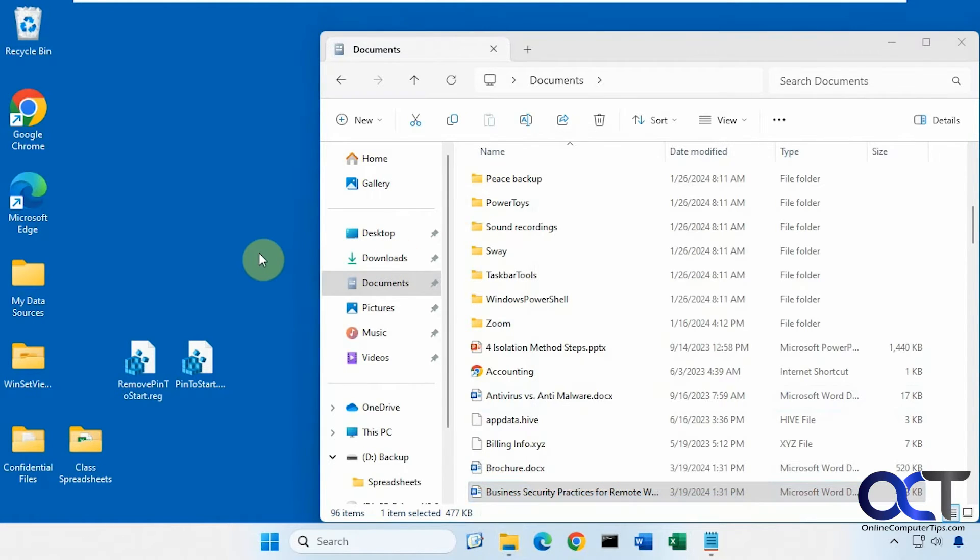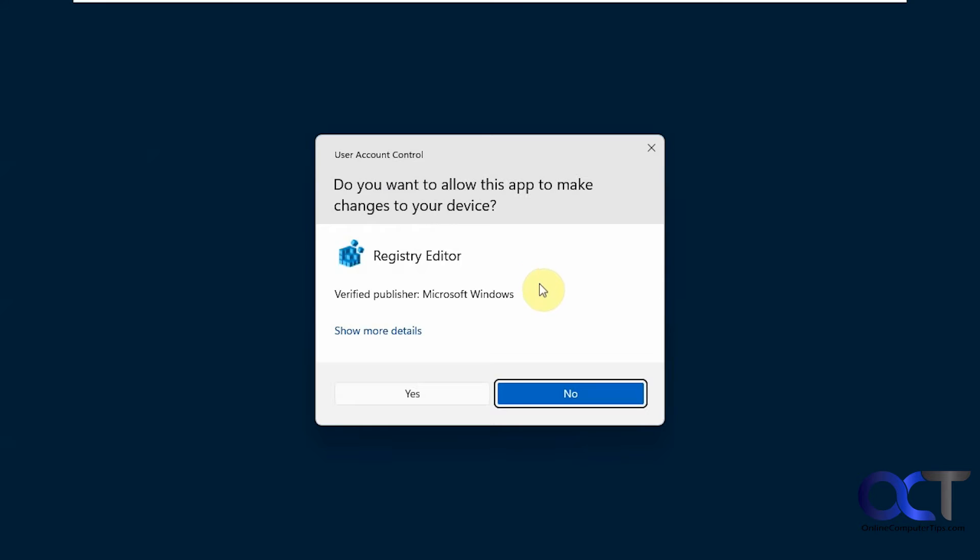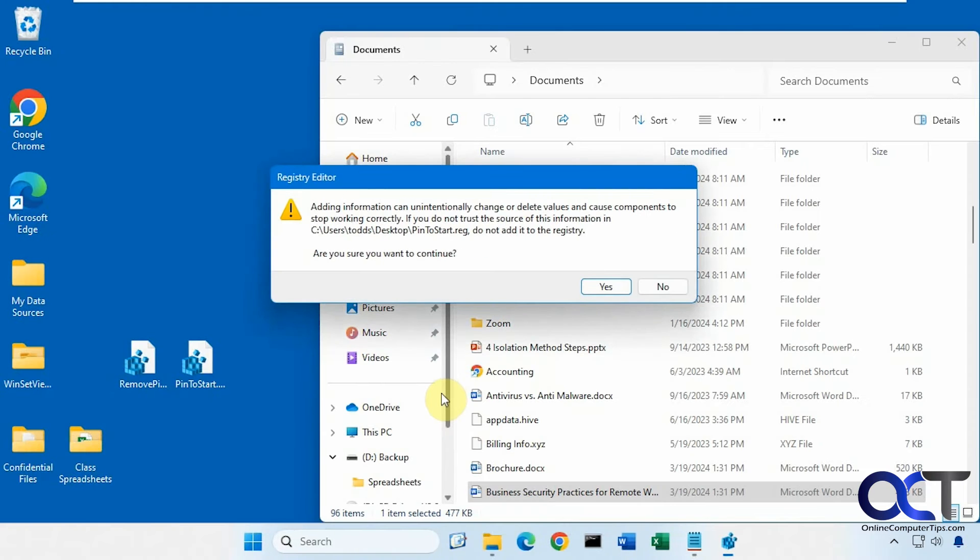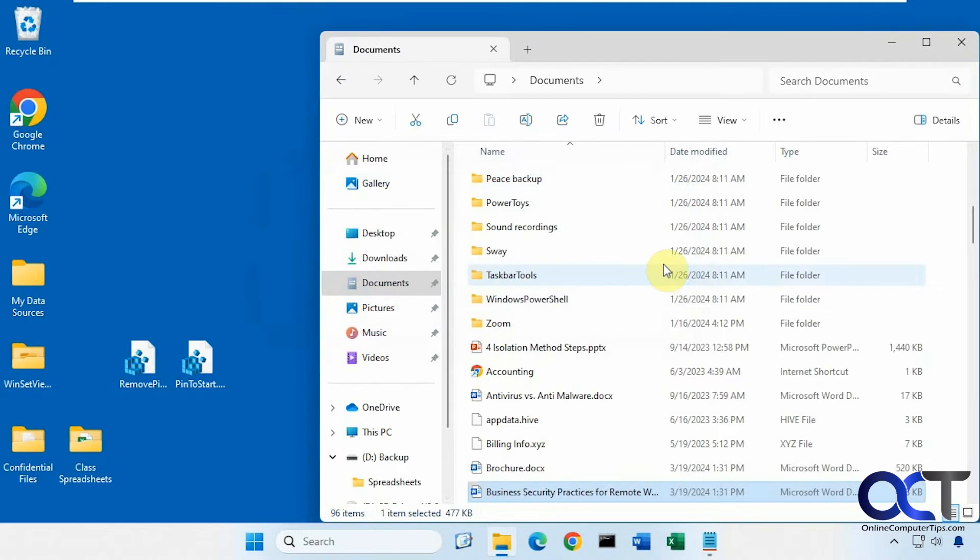All right, so we're going to run this here, pin to start. Just double-click it, click on run. Say yes to the UAC prompt. Say yes to this prompt here.